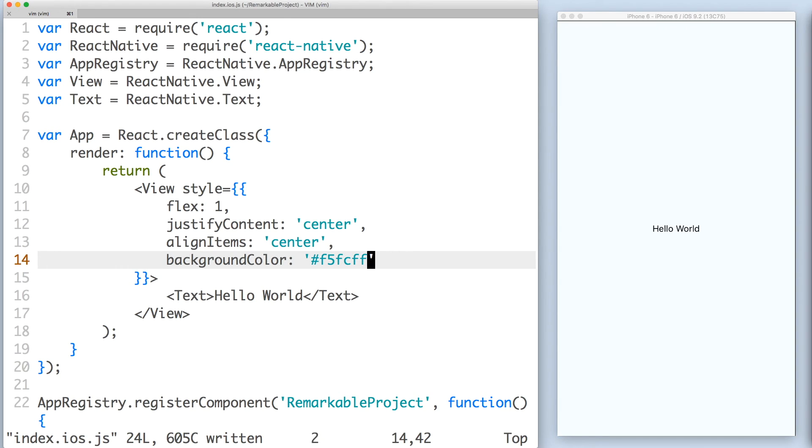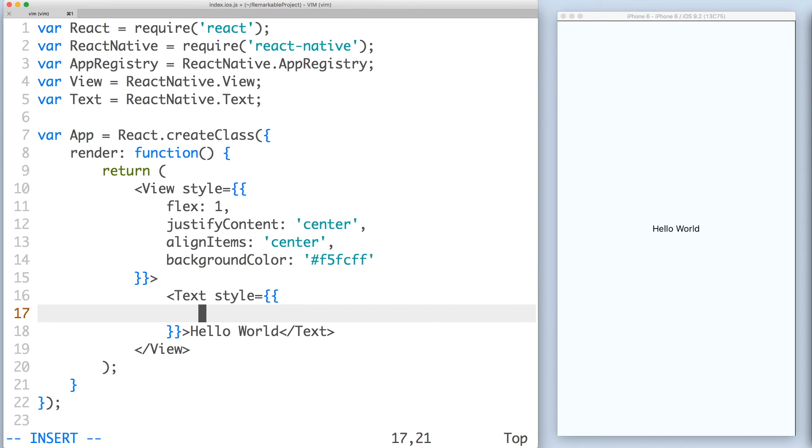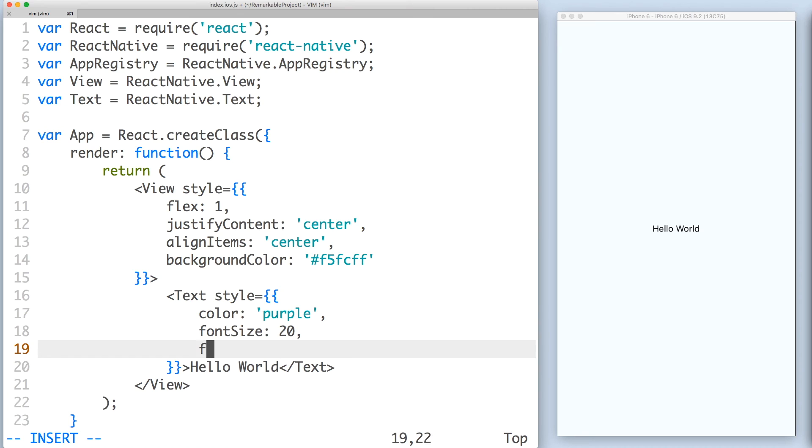Nice. Let's style the text component as well. Let's give it a color of purple, a font size of 20, and a font family of Georgia.